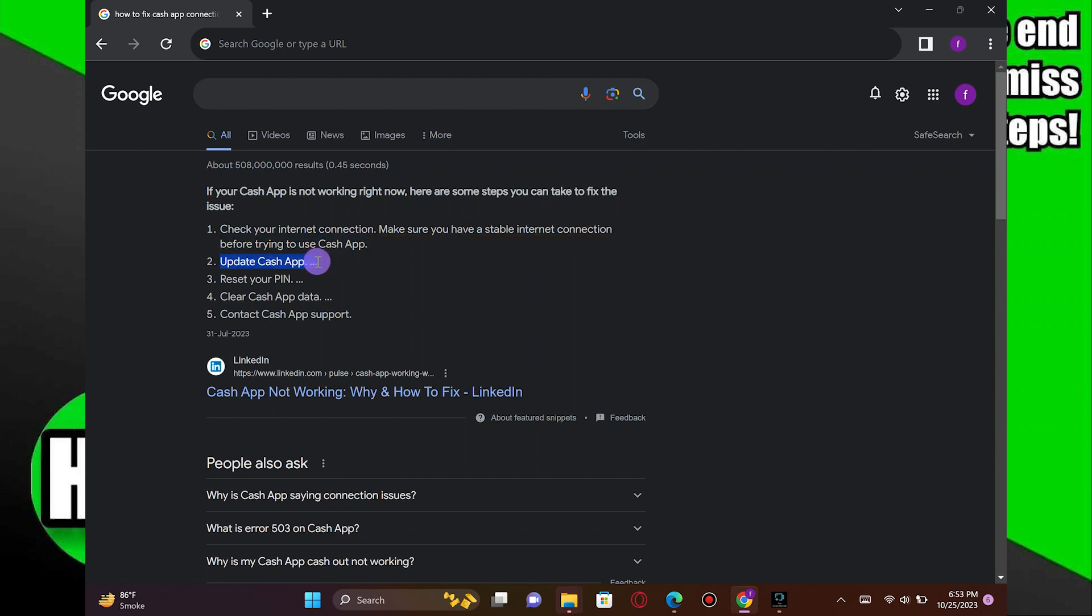Next, try updating your Cash App to the latest version available. If the issue persists, you can reset your PIN to see if that resolves the problem.